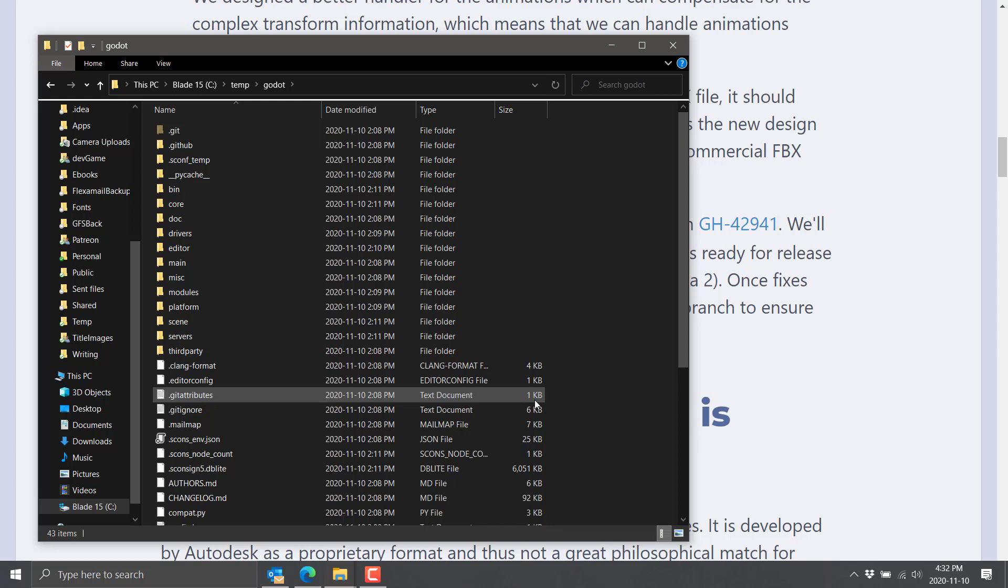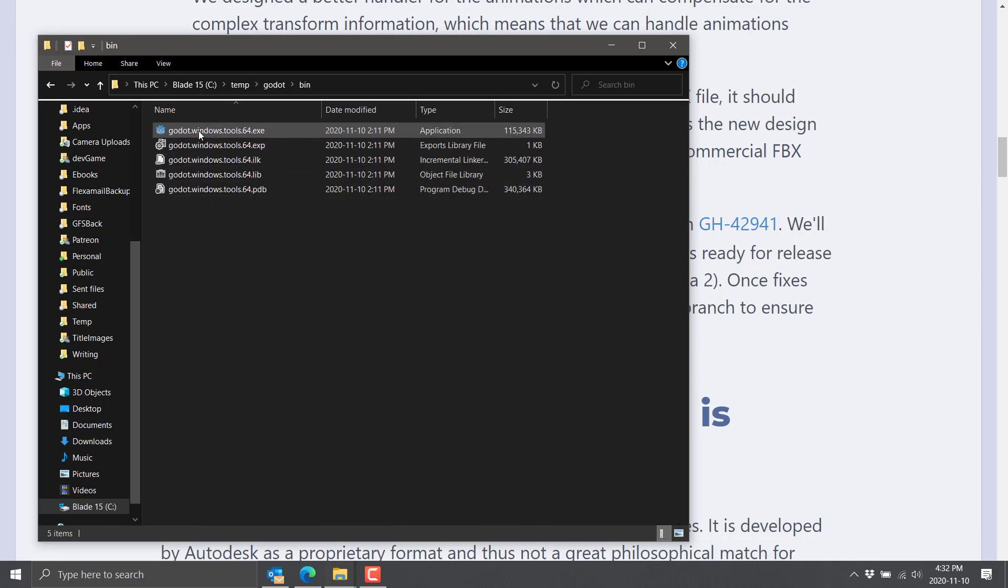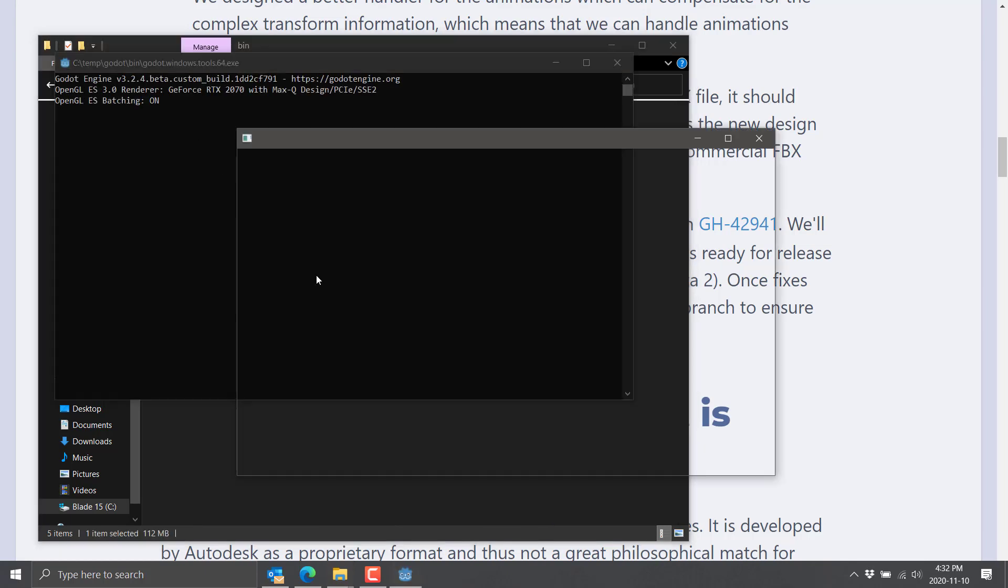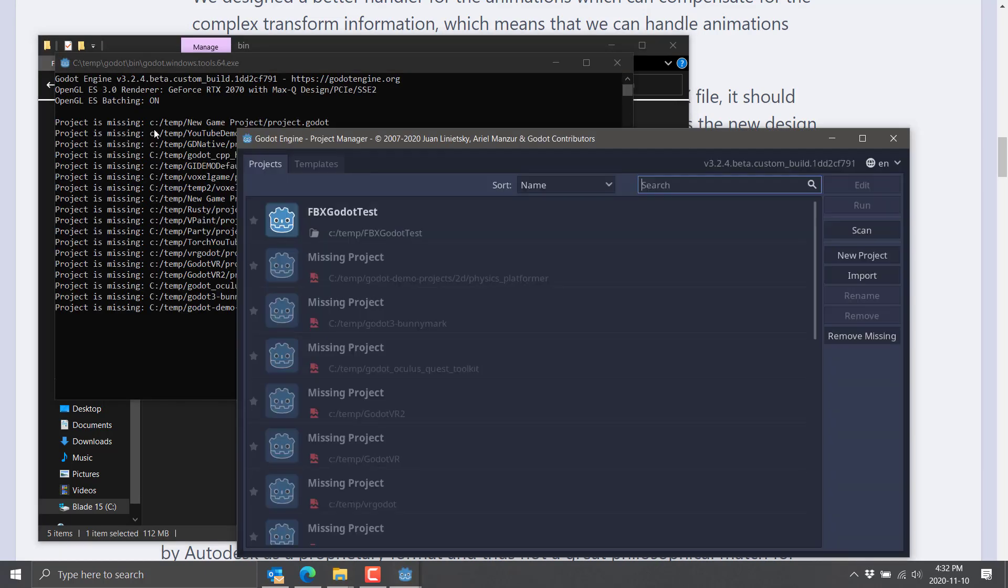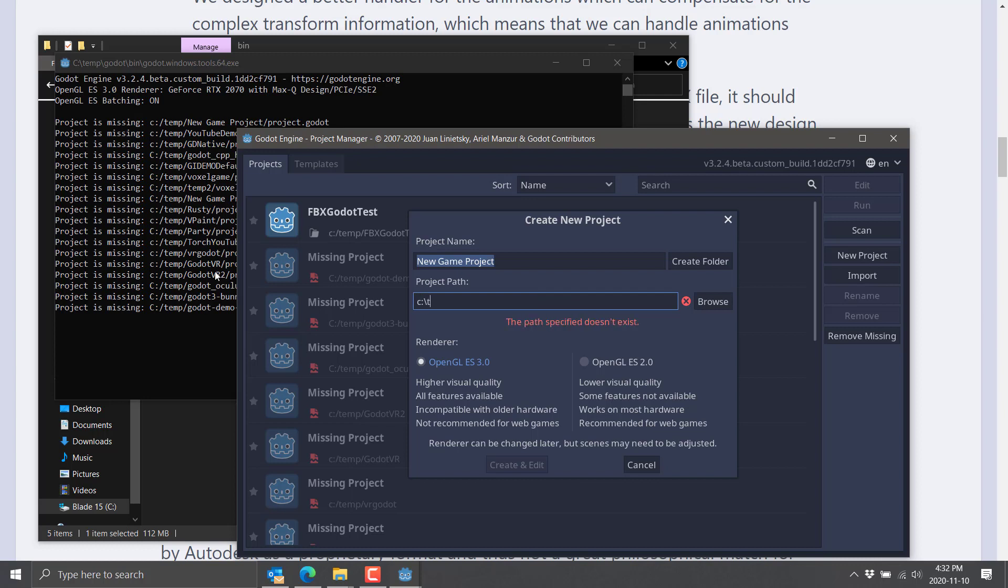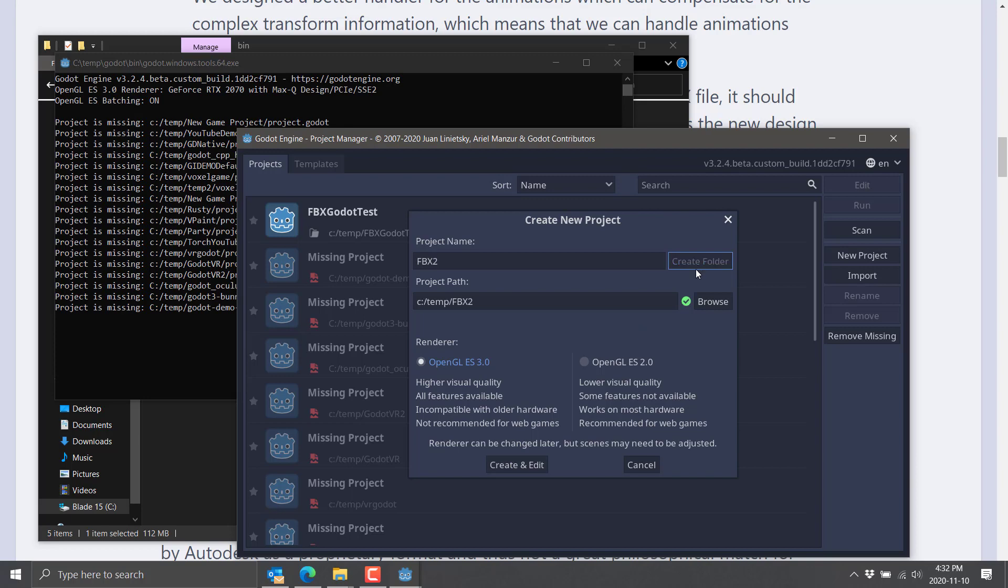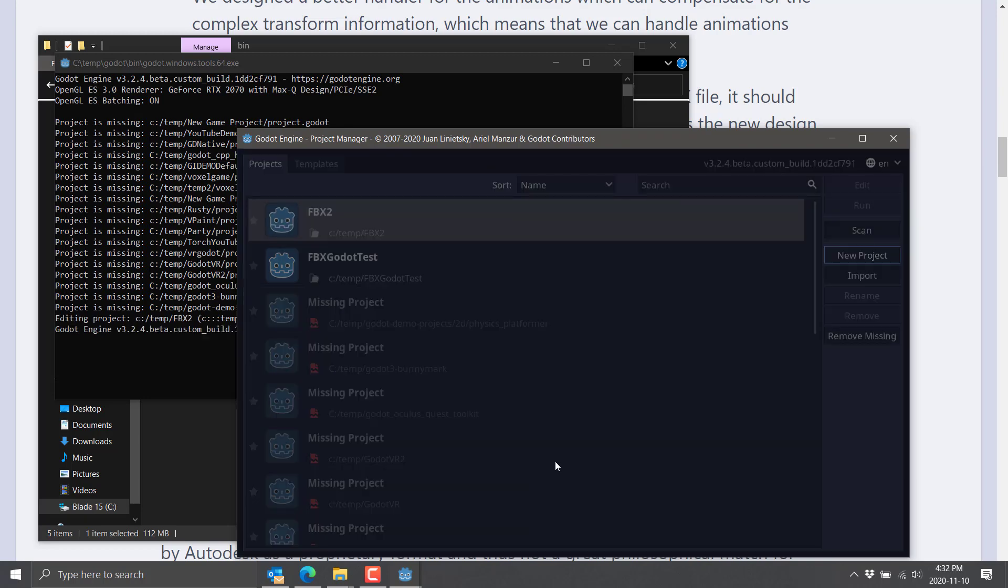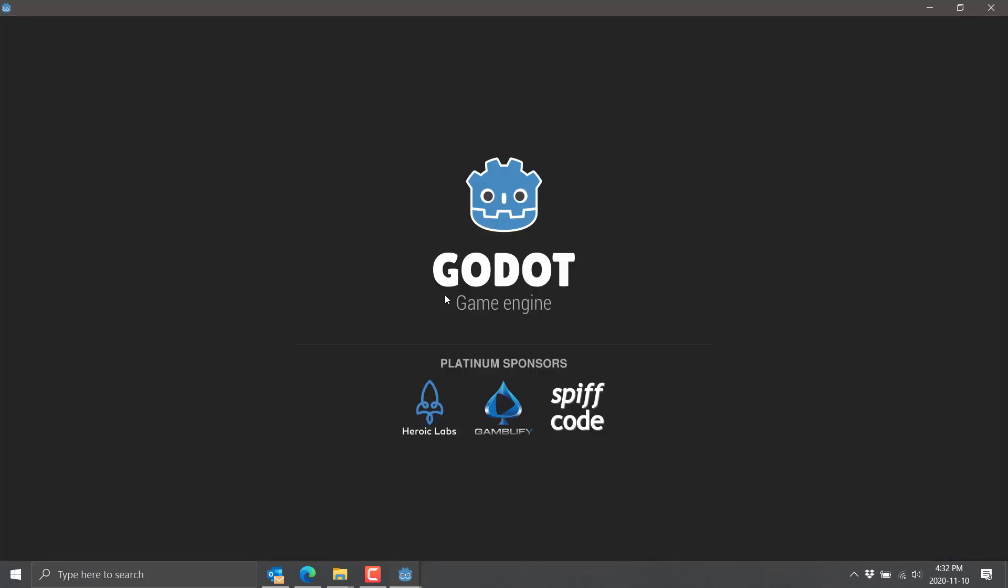But once you've got it, download it, build it, and then we'll run from there. So let's go ahead. This is a custom version, so you can see right here, 3.2.4 beta I built myself. We'll create a new project. Of course, that means going into temp, and we'll call this one FBX2. So go ahead and create that.